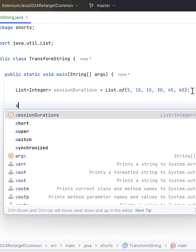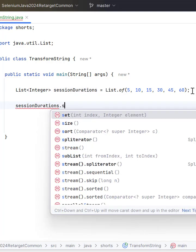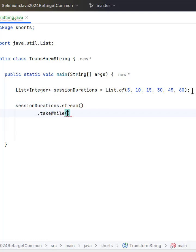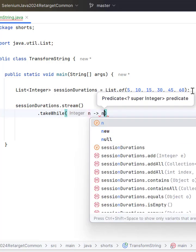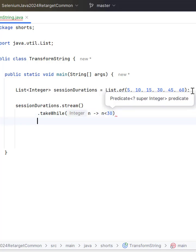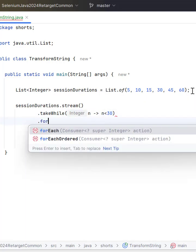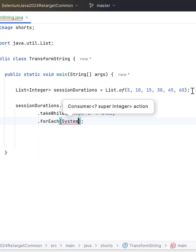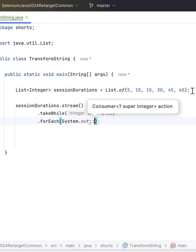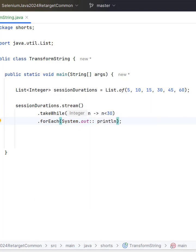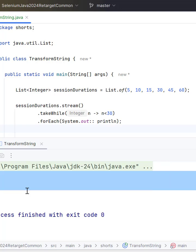So here we can use sessionDurations.stream takeWhile, and here we can keep the condition if we represent the number with n, then here we can have n less than 30 and then let me print it. System.out.println. If you run this program you can see it is printing 5, 10, 15 which are lesser than 30.